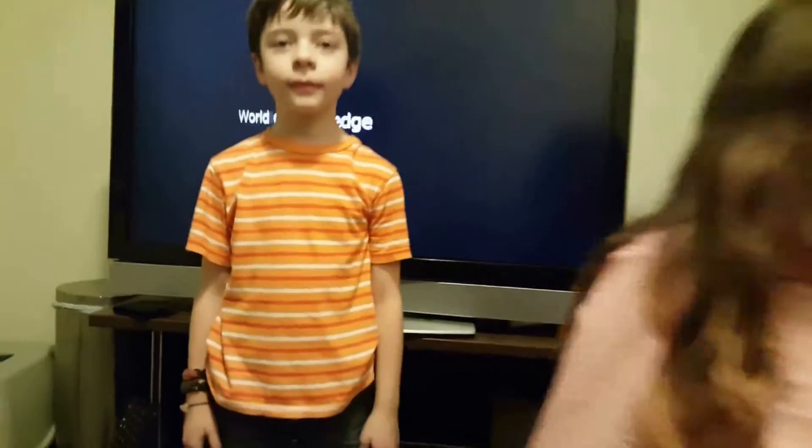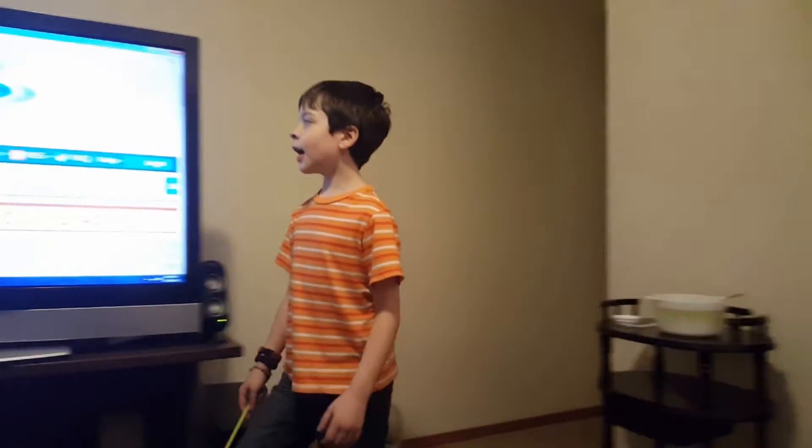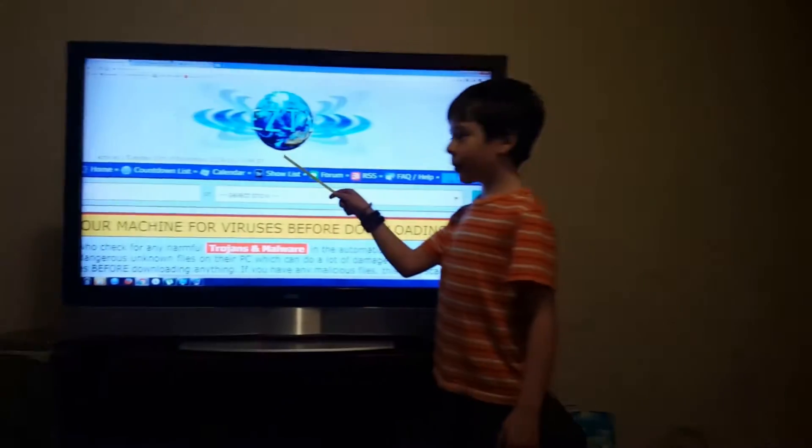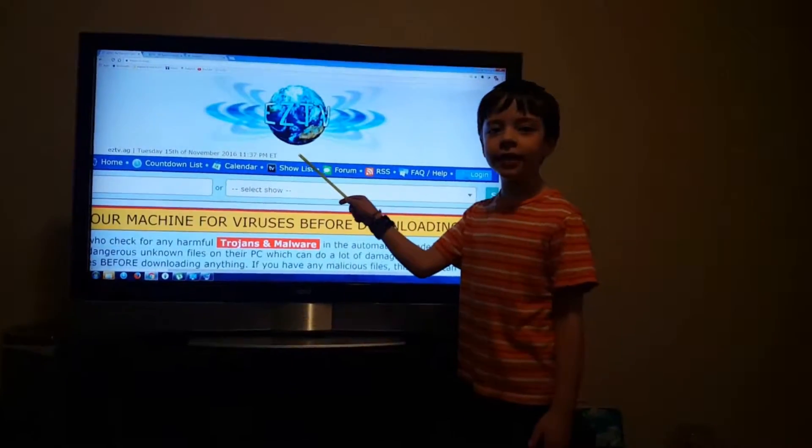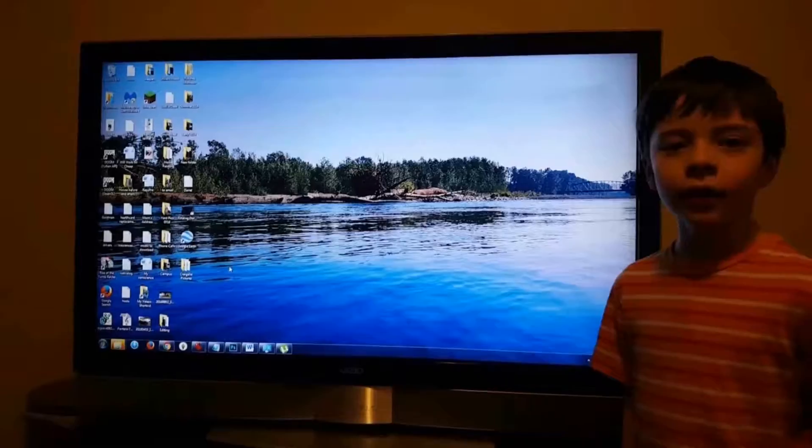Welcome to the World of Knowledge! Today we're going to be learning about Easy TV.